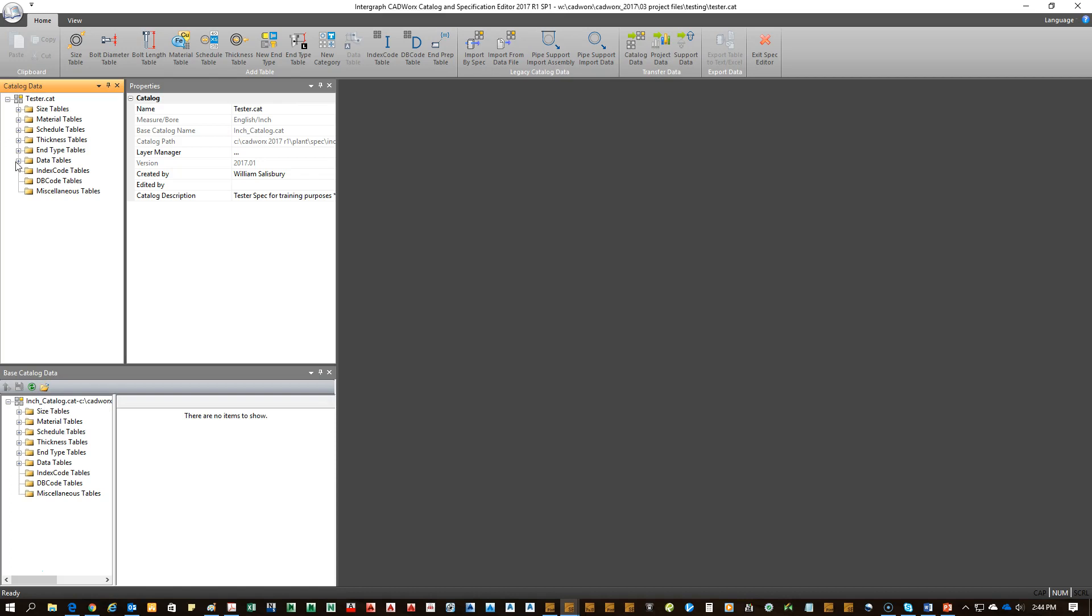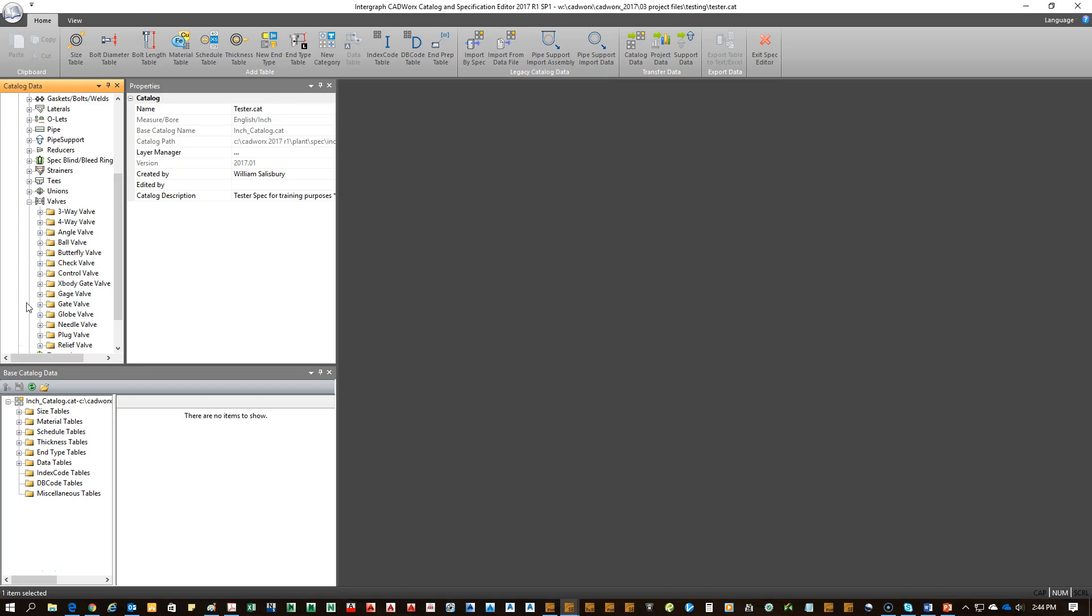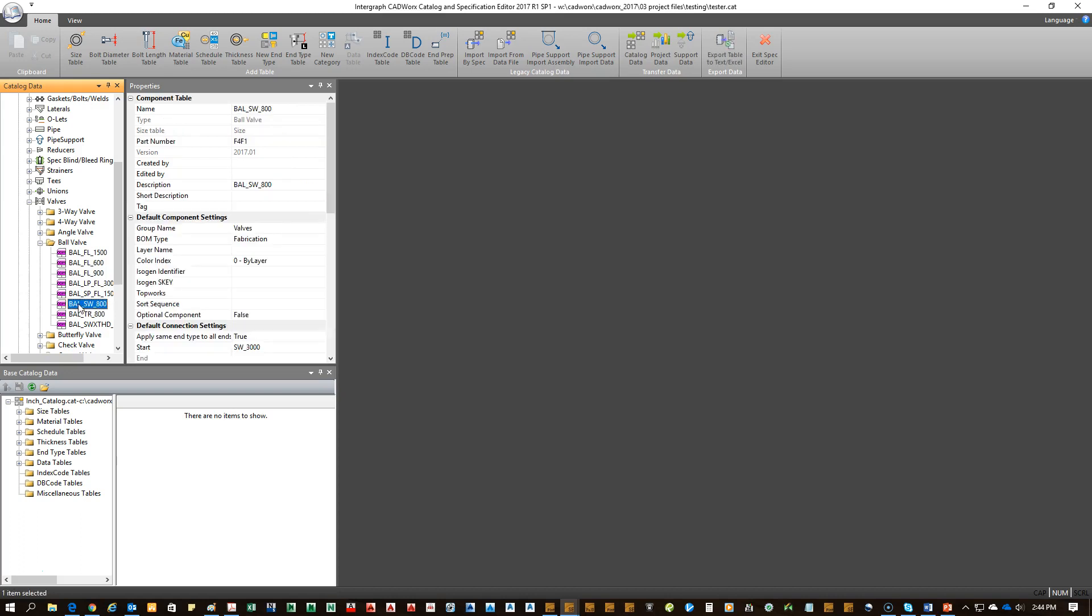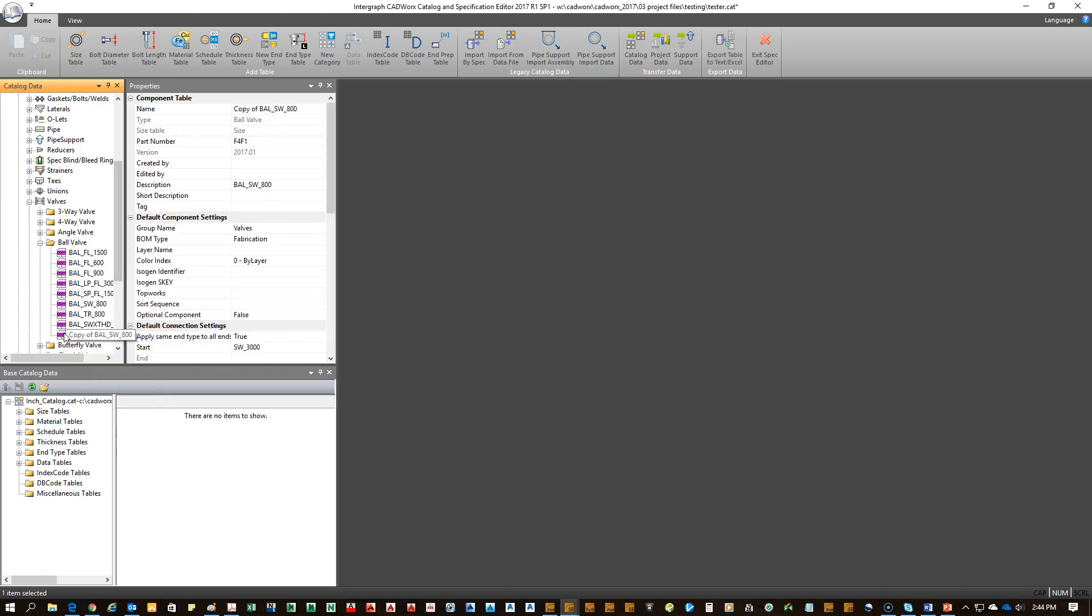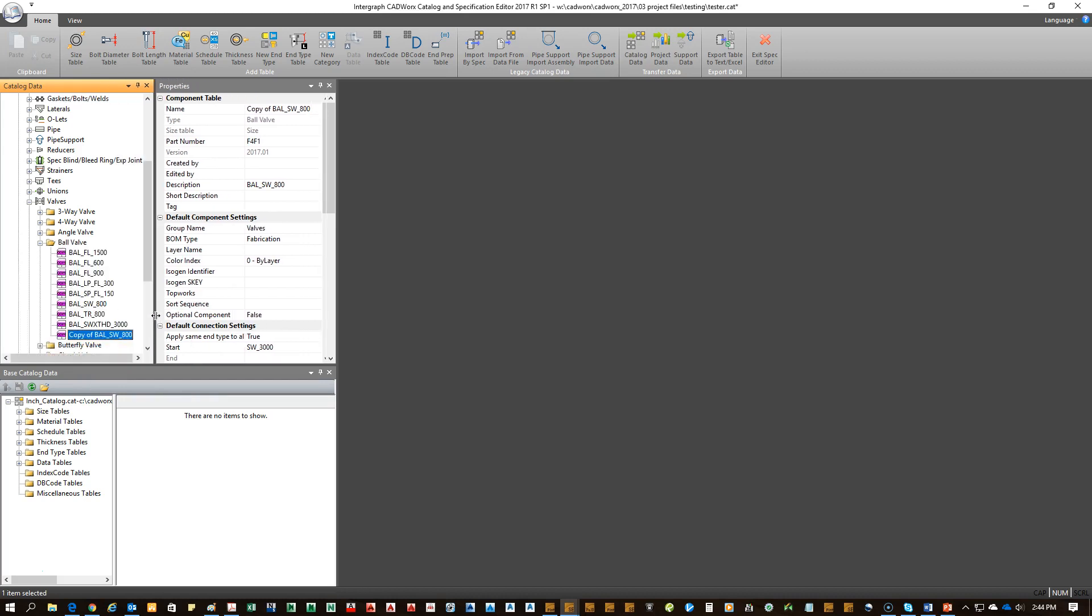With our catalog open, we'll path to our component, which would be a valve, ball valve, and then we'll find a comparable data table that already exists. The 800 pound is fine for what we're doing on this example. Just go ahead and click that. You can copy it here. It'll automatically produce another data table at the bottom.